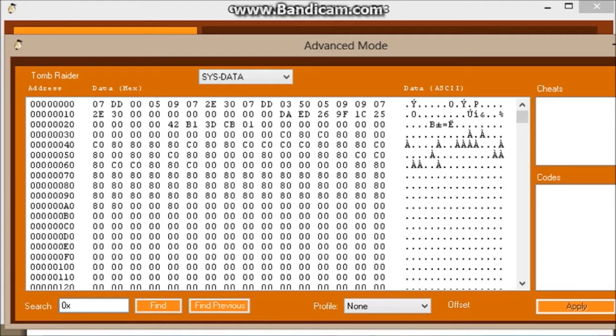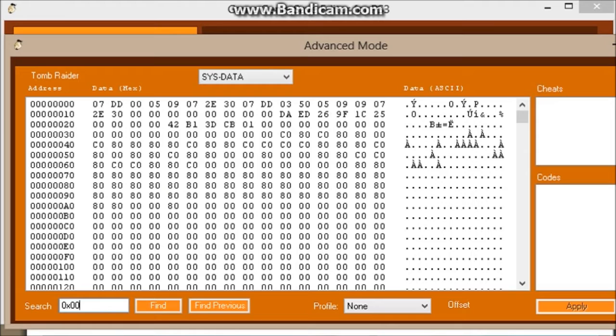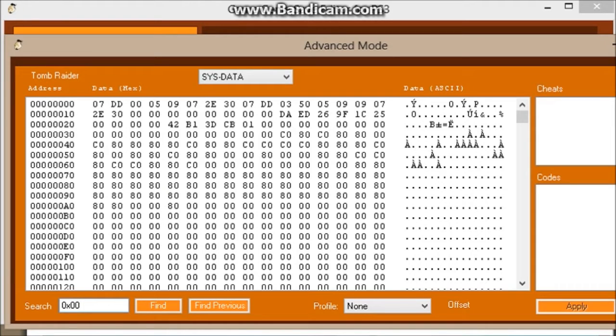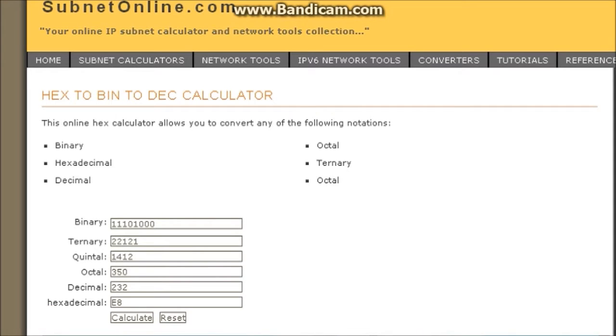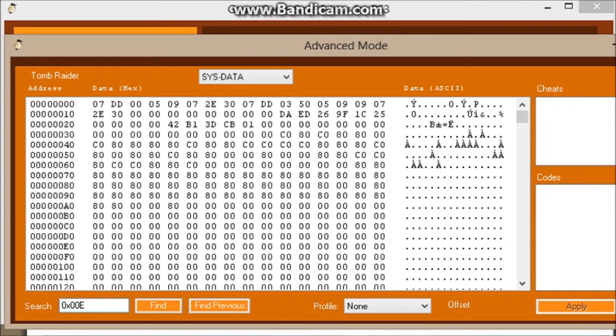And you're going to be putting two zeros before the hexadecimal code that you receive. So zero zero, that's if it's a two digit or maybe a three digit. I still don't know how these things work, but I never run into it in other games that I hex edit. So it's E8.